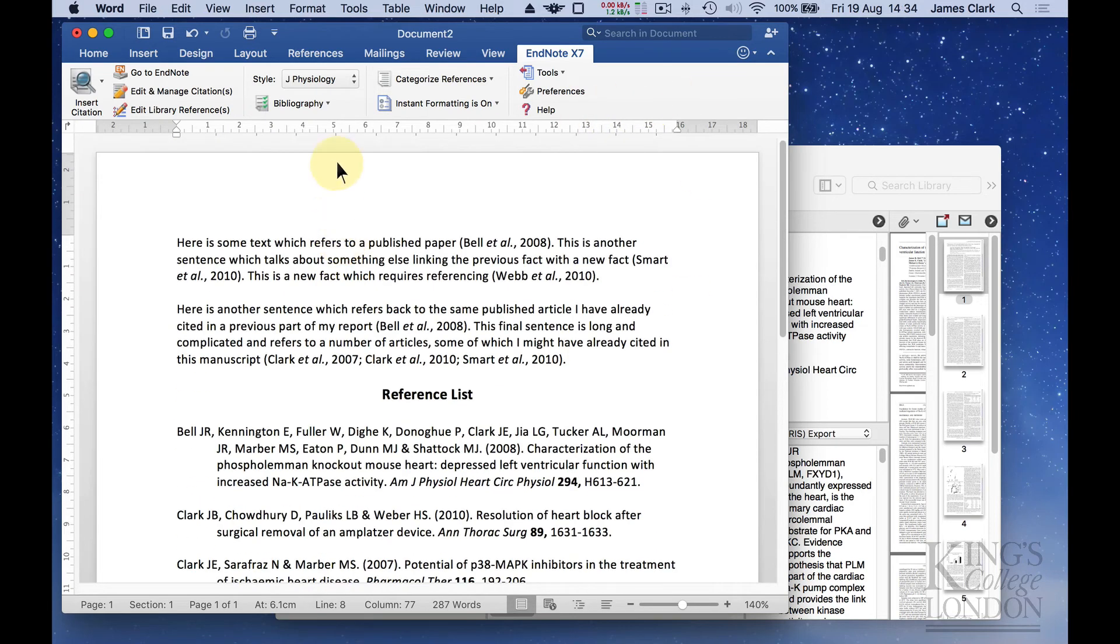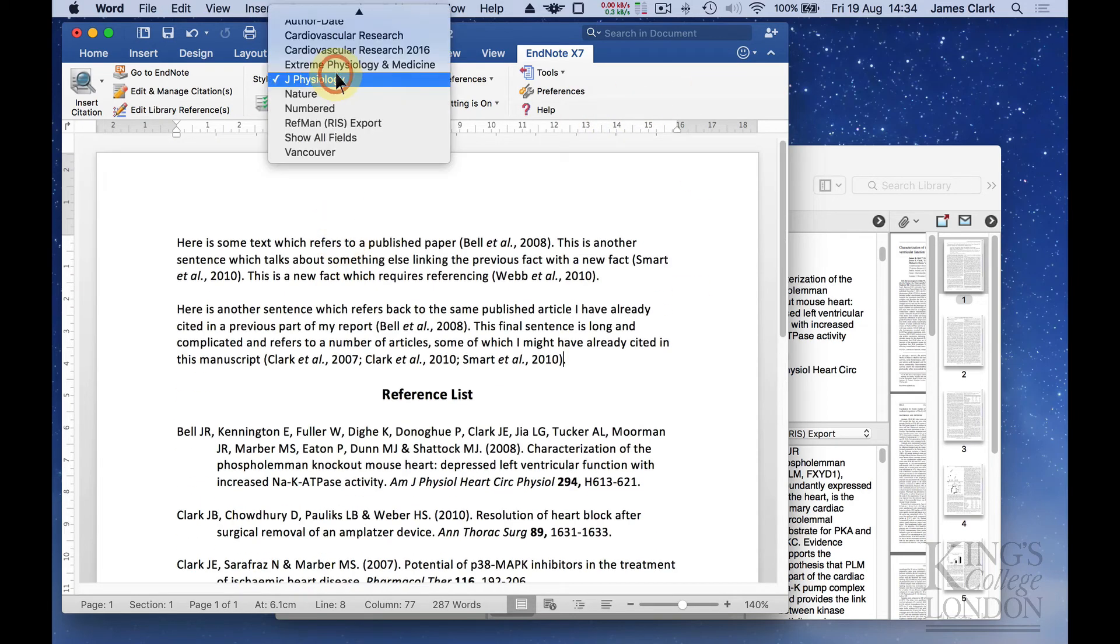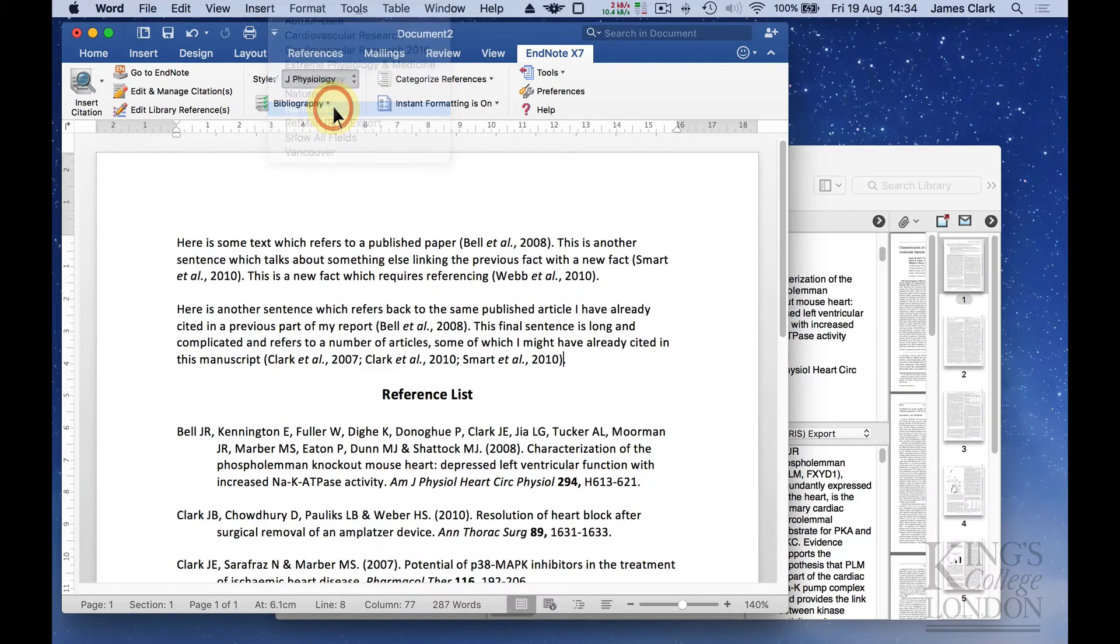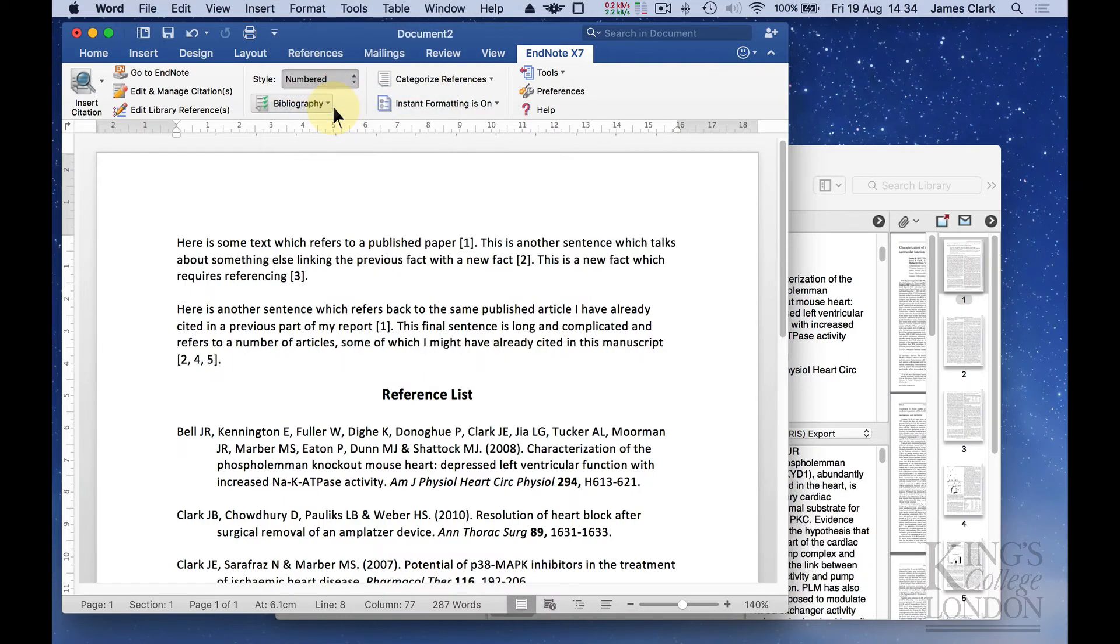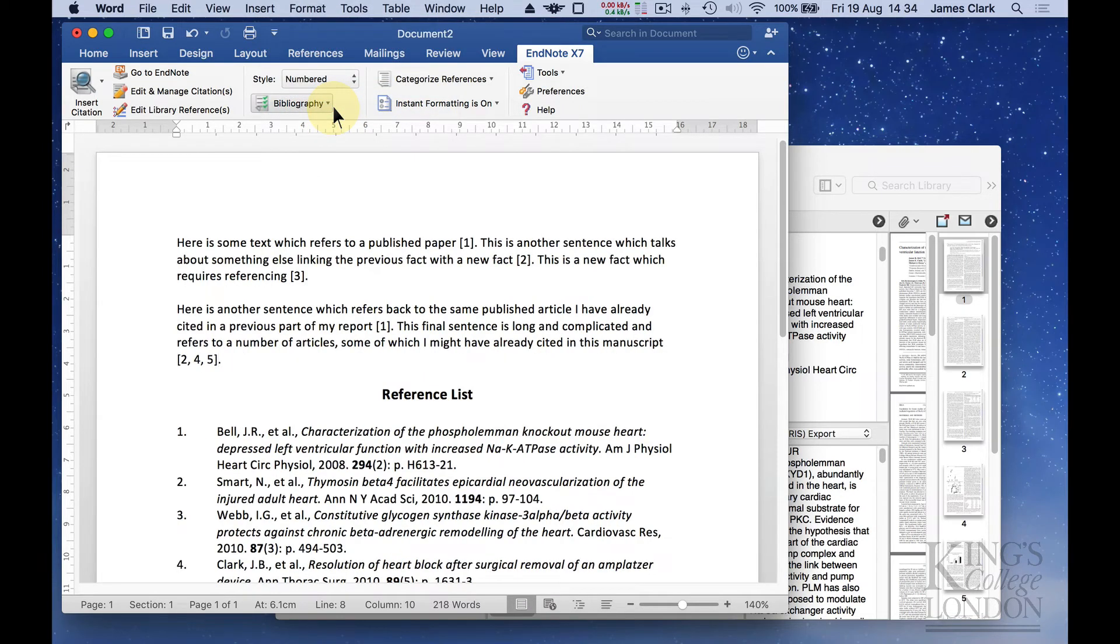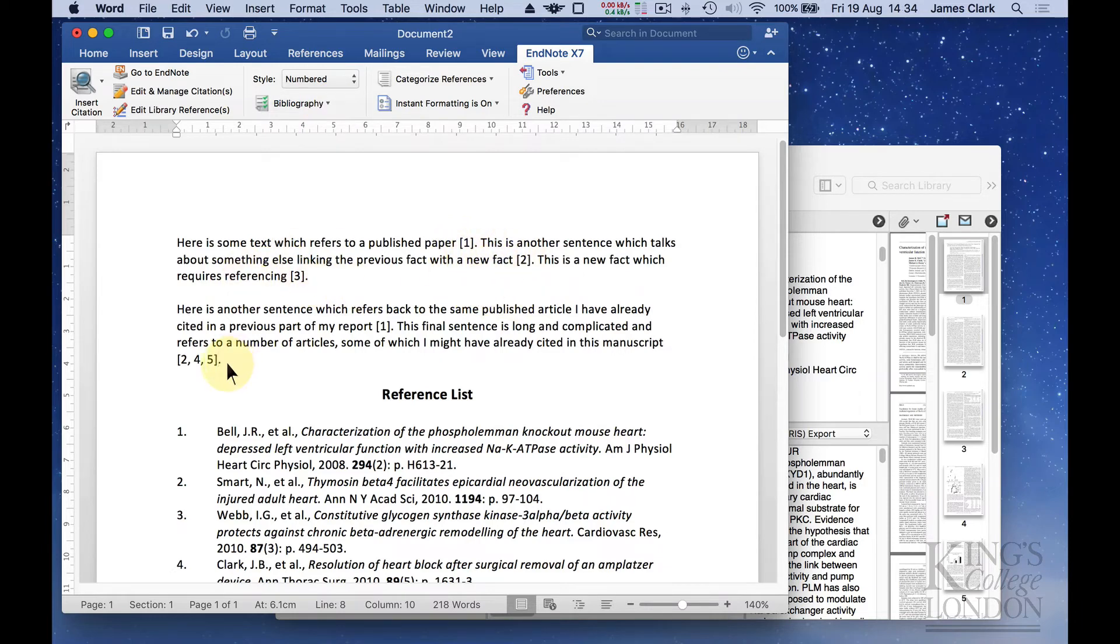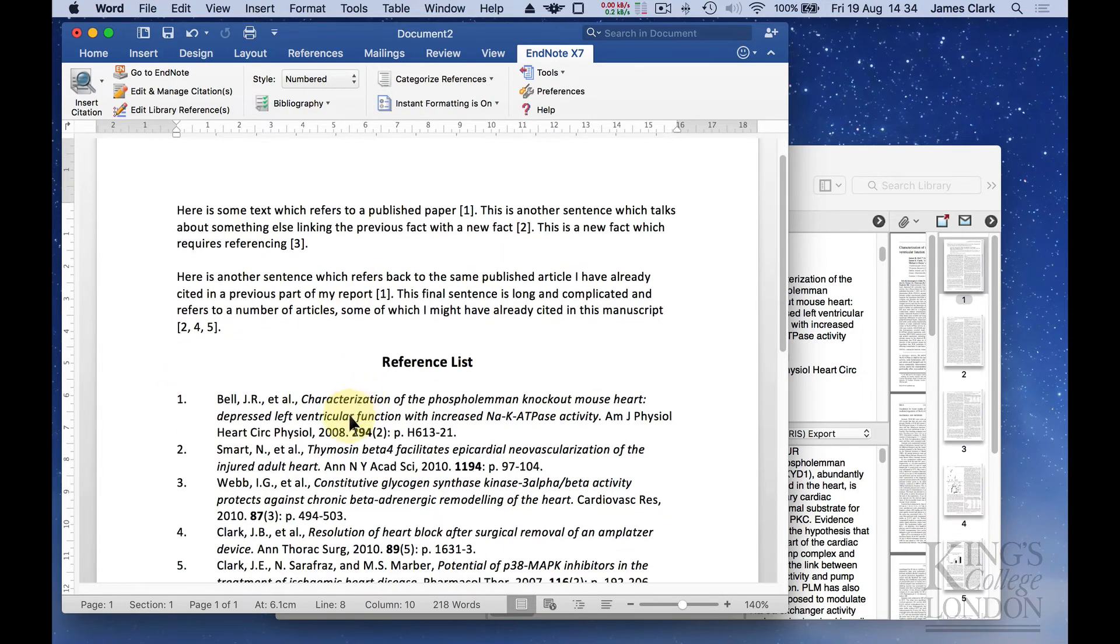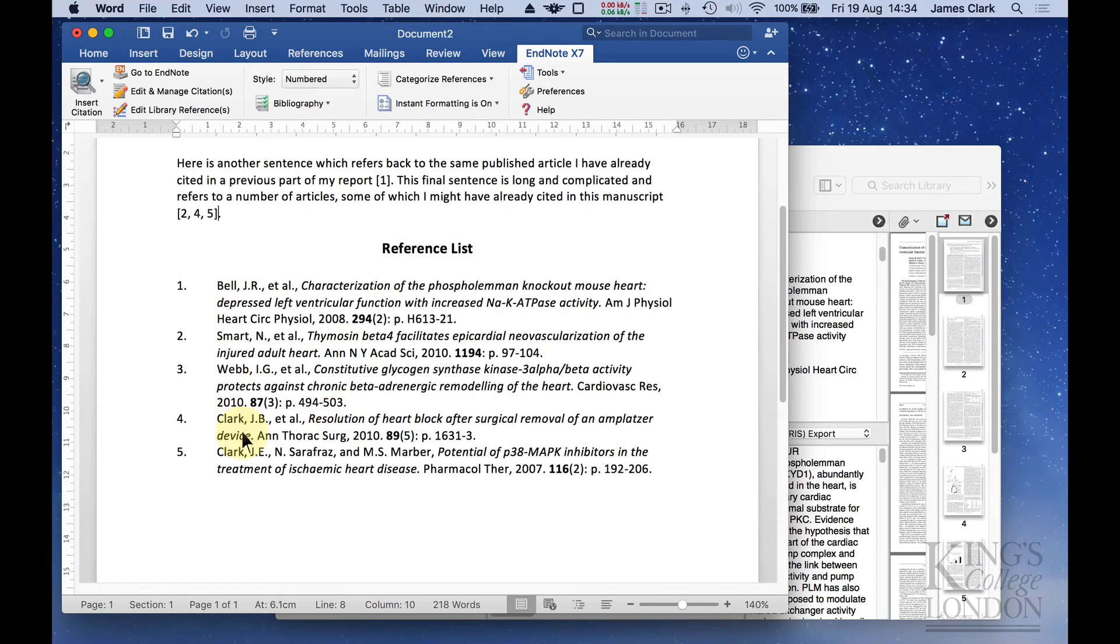If I go and change it to numbered, it's changed it once more. Now it's listing it in chronological order as they appear in the paper. One, two, three, and then two, four, and five, and one again. The reference list is now numbered.